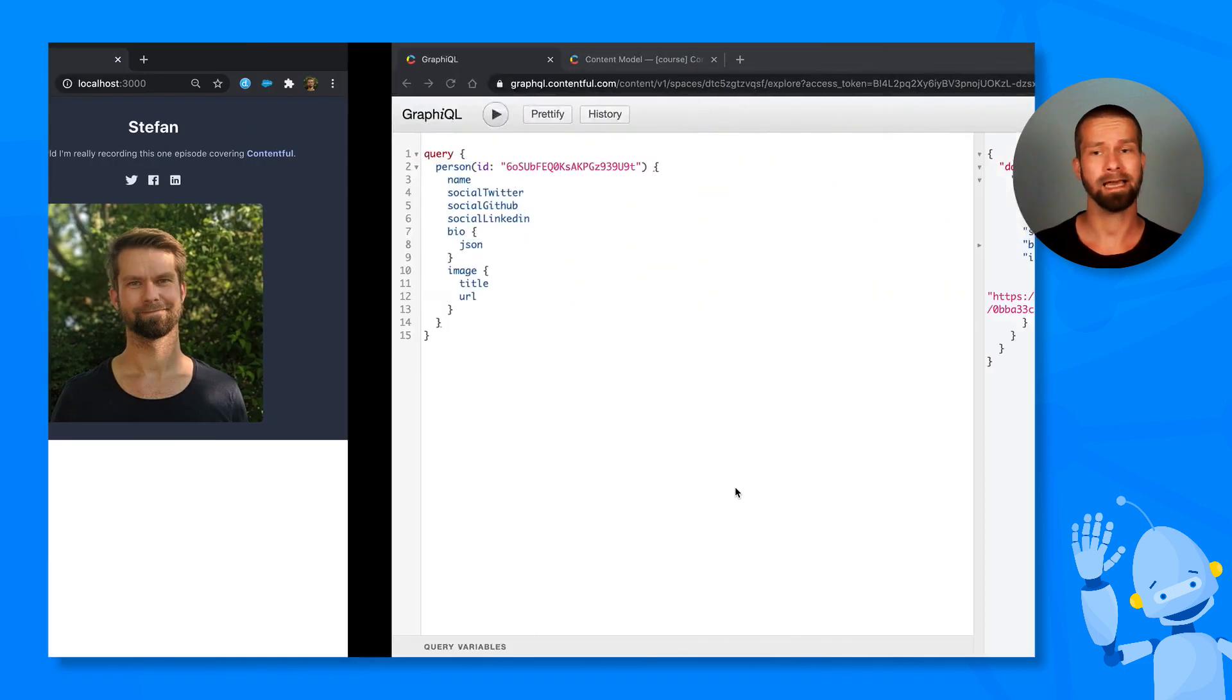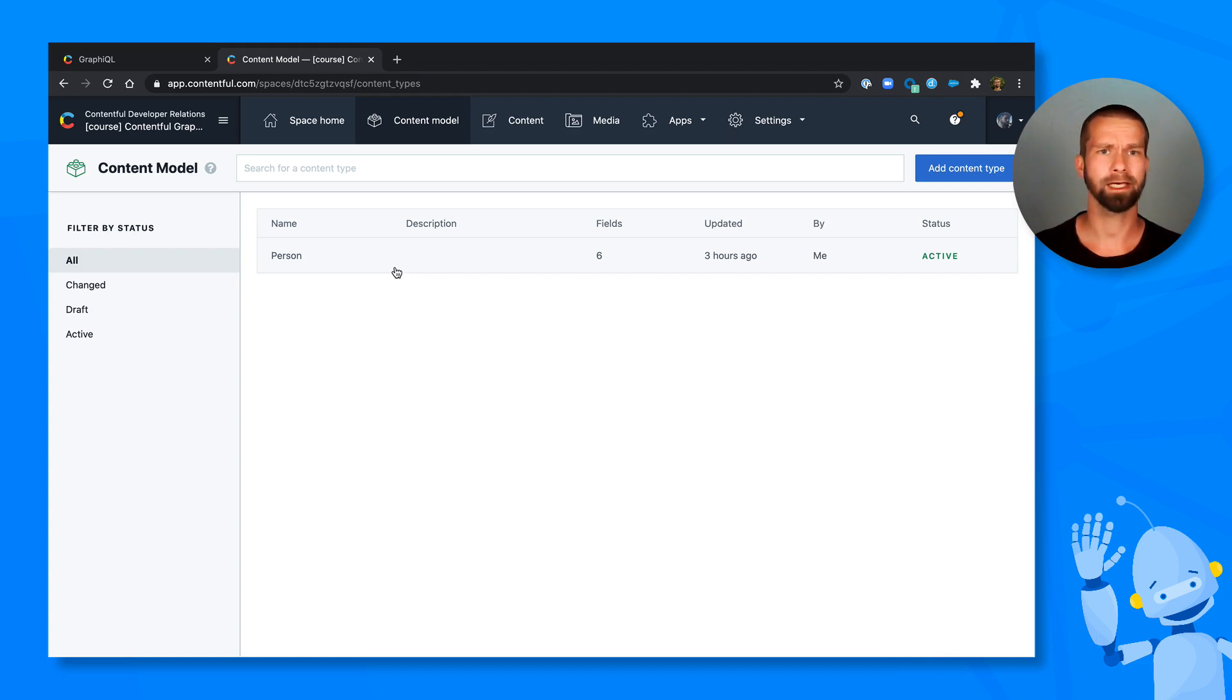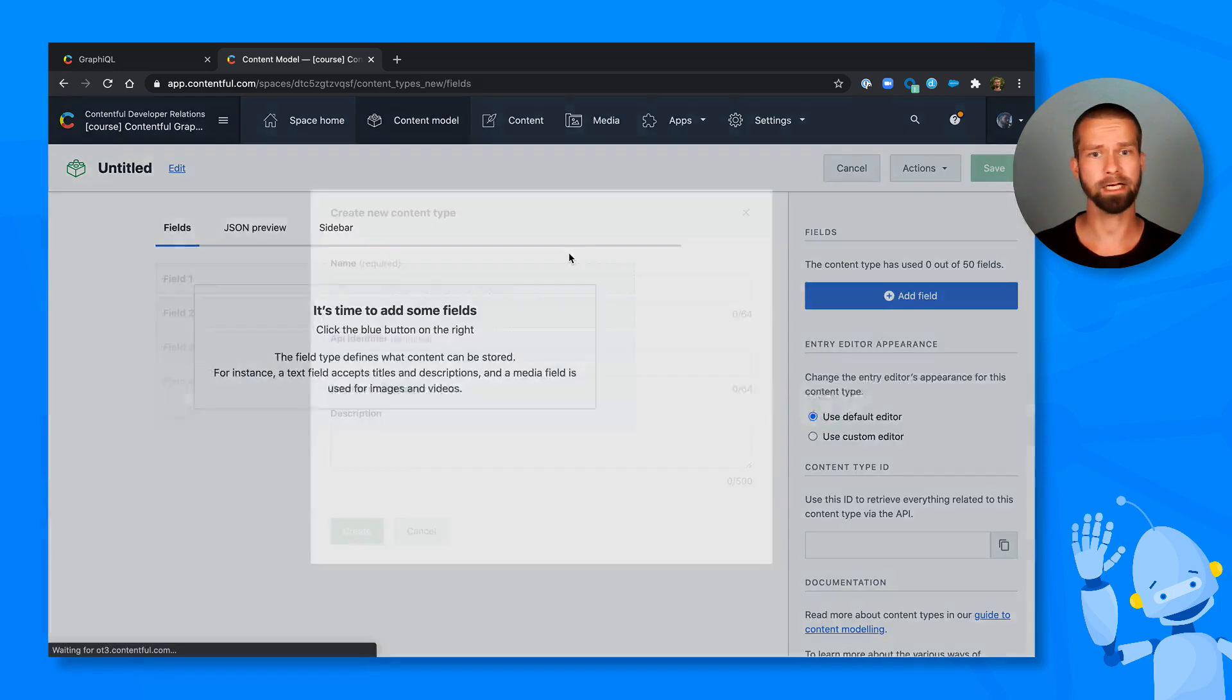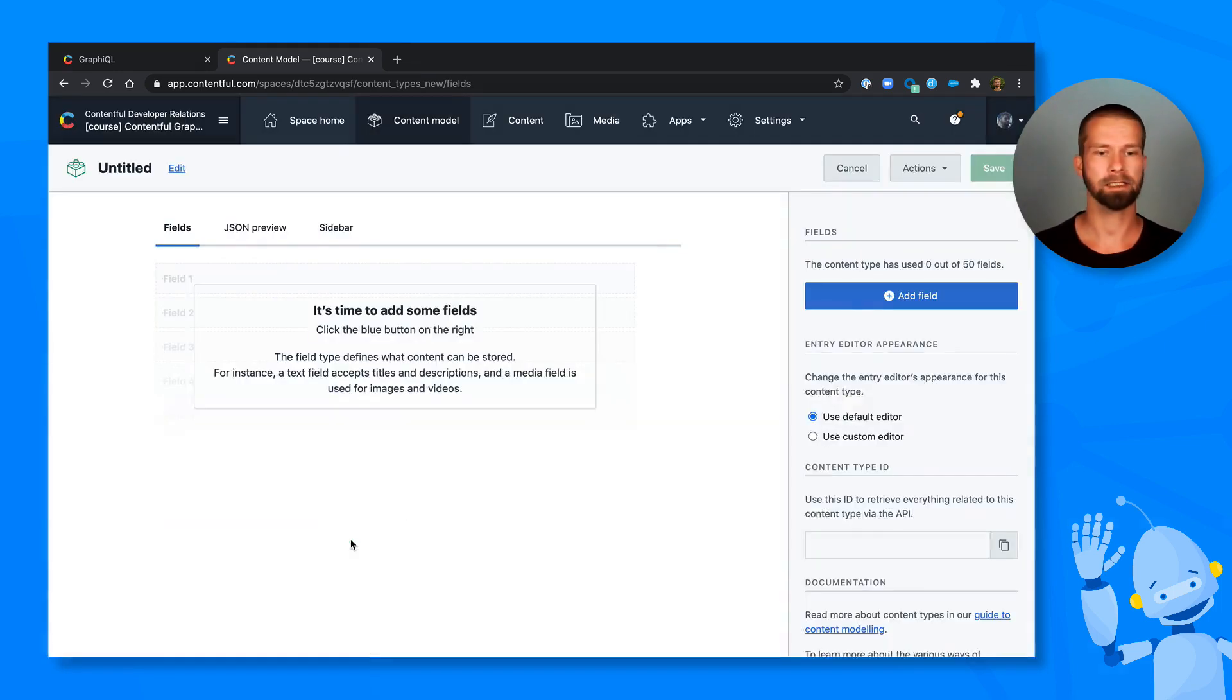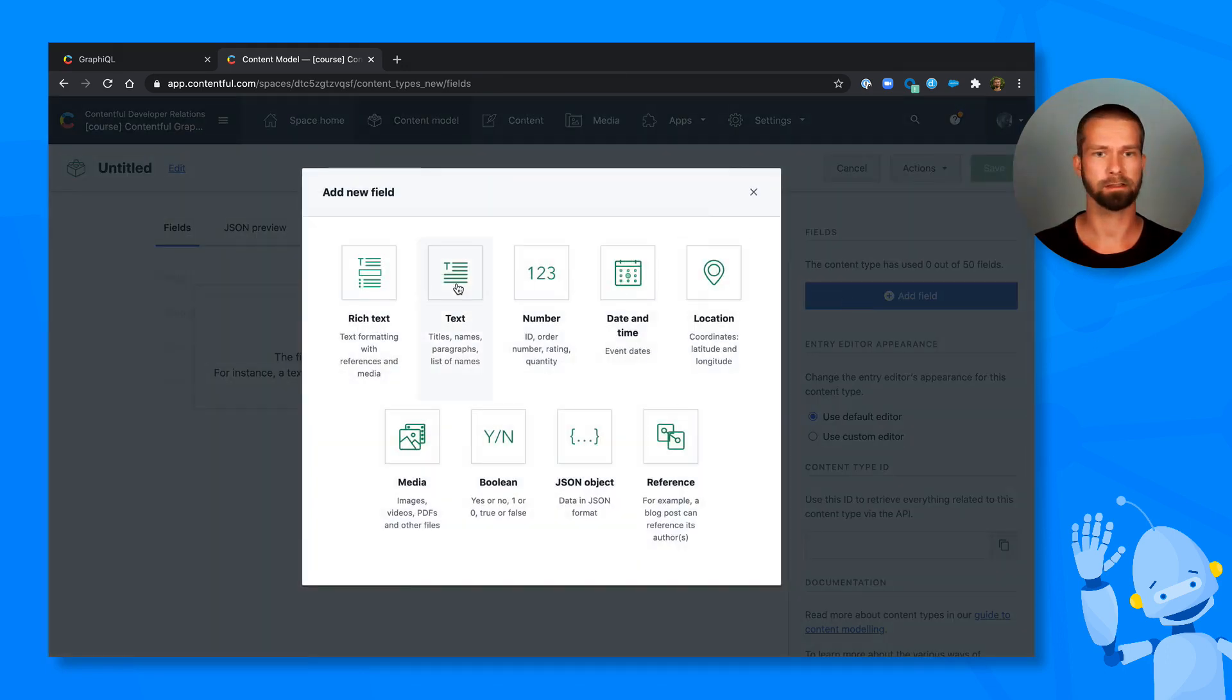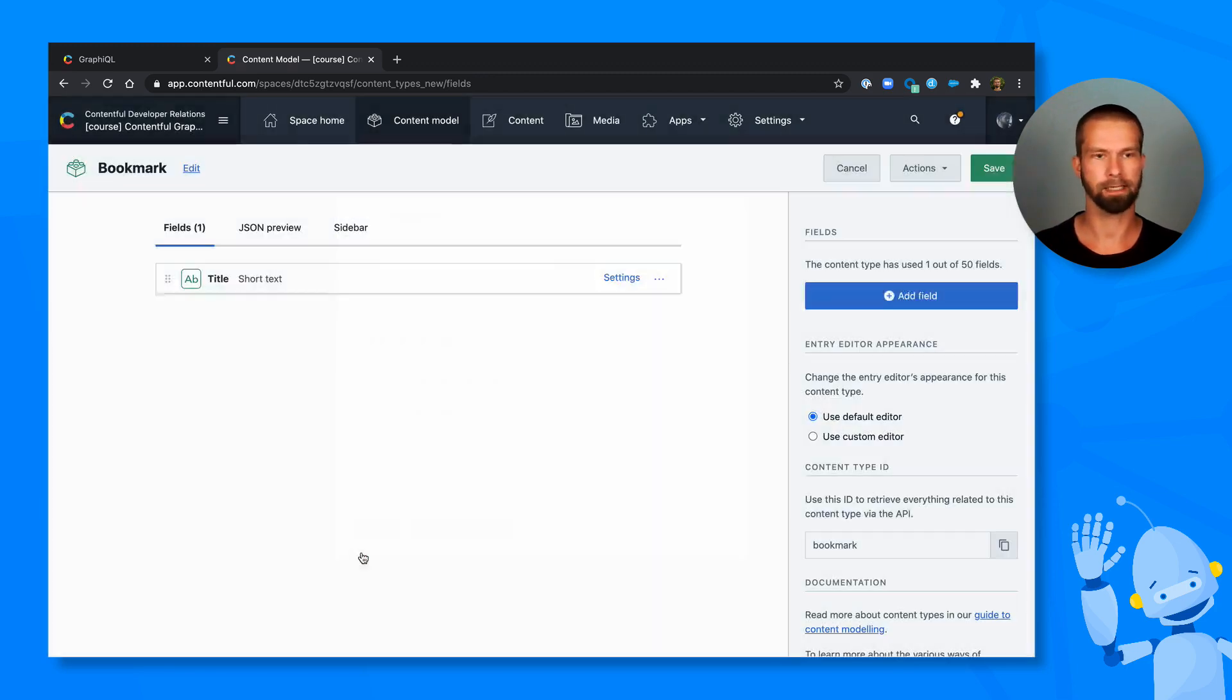So let's head over to Contentful and set up more content structures and more content types. What I want to include is bookmarks, because I like to keep track of a lot of things. So let's create a new content type that we call bookmark. This will have several fields. We can go in there and say title, because every bookmark needs a title.